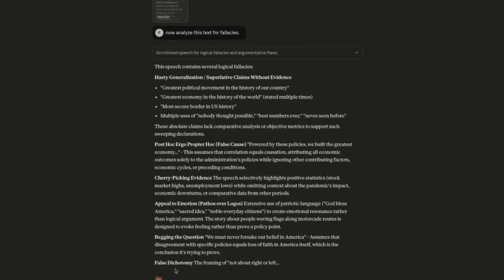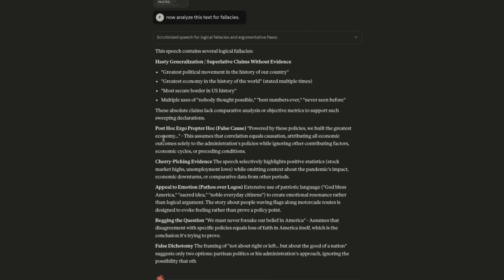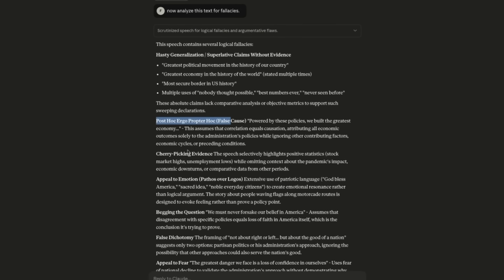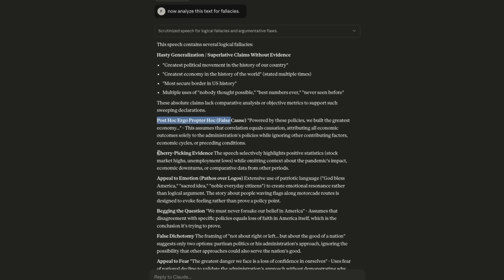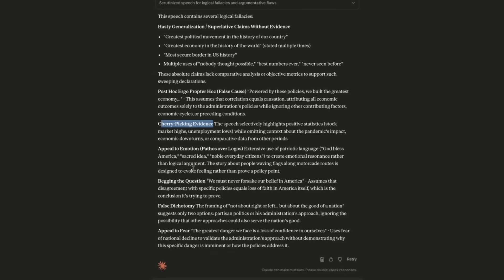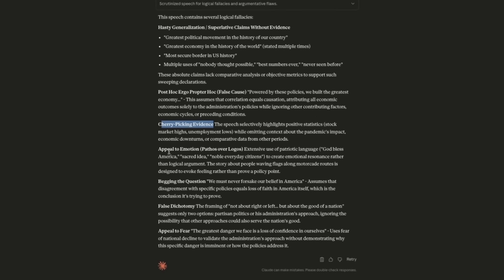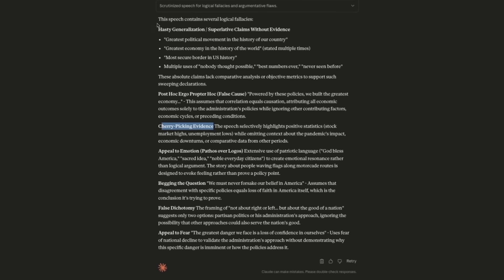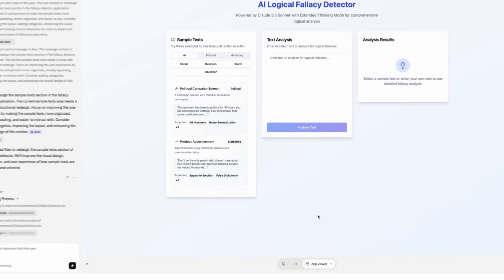OK. I see some similarities. Post hoc ergo has been mentioned by both. Appeal to emotion and false dichotomy too. I see that Claude has detected several more fallacies compared to our tool, but I'm still happy with our tool's results as a starting point.